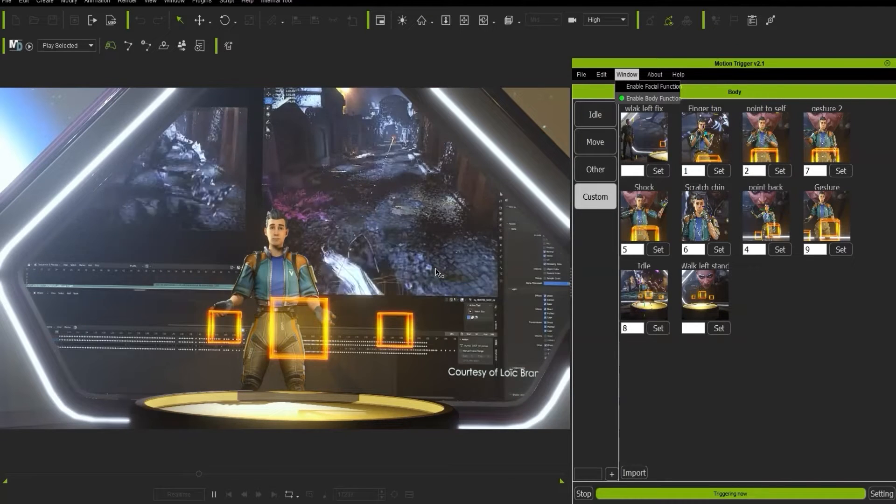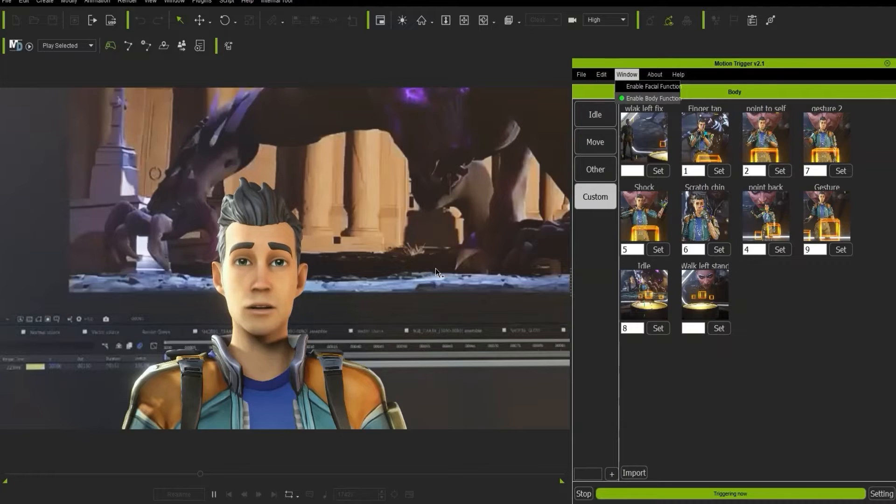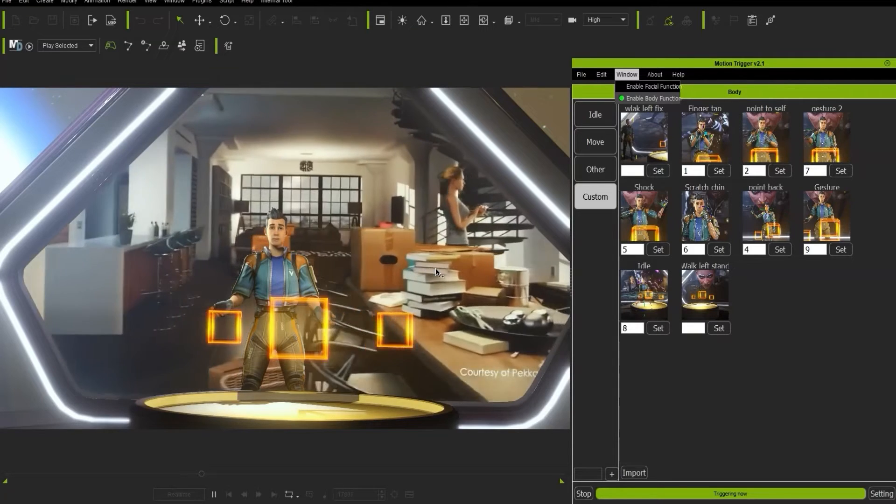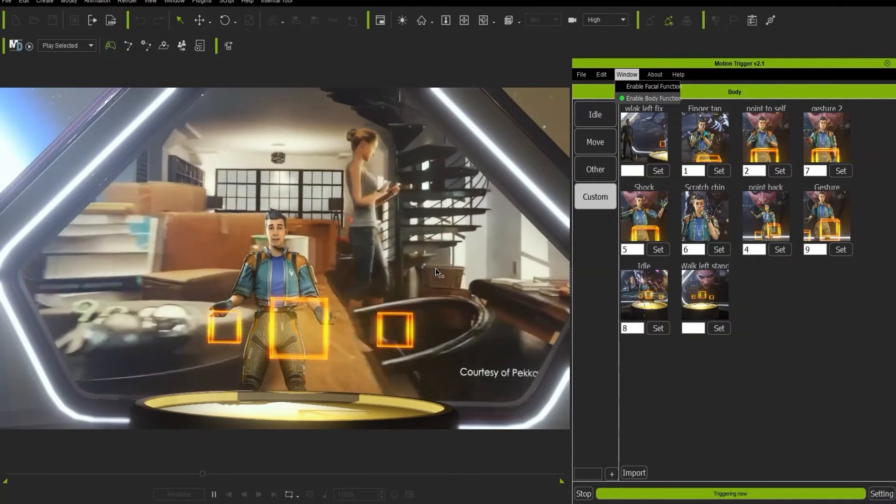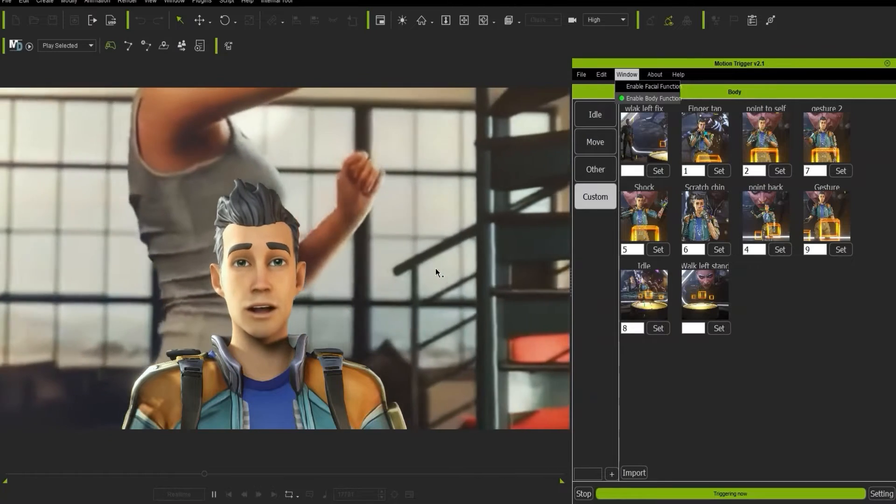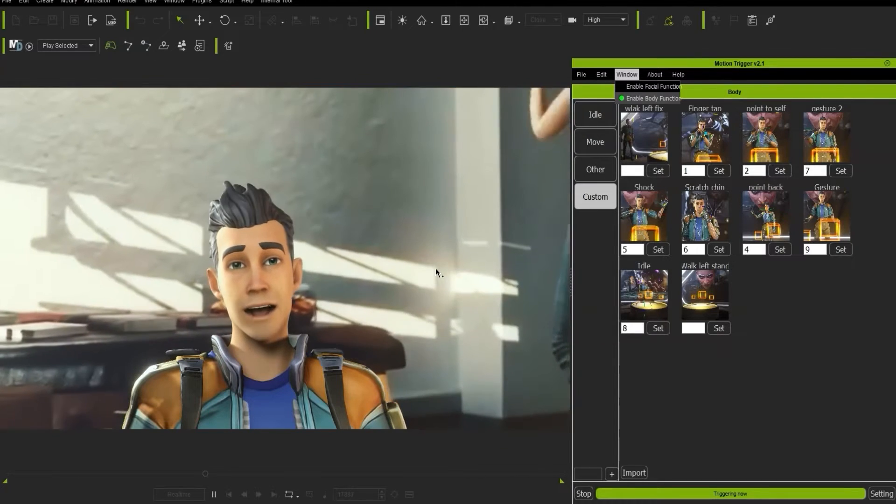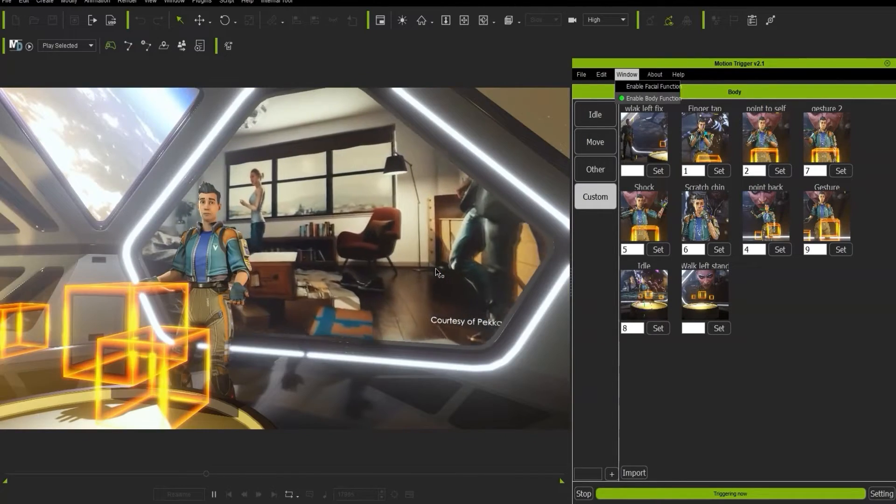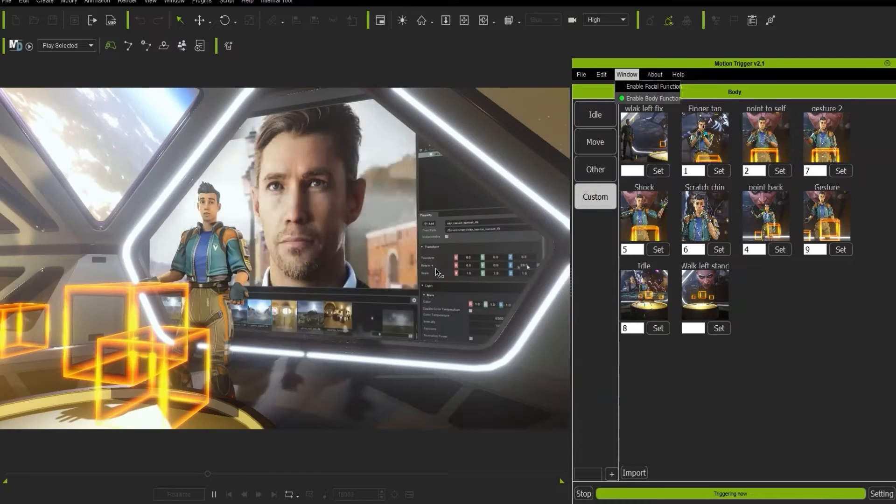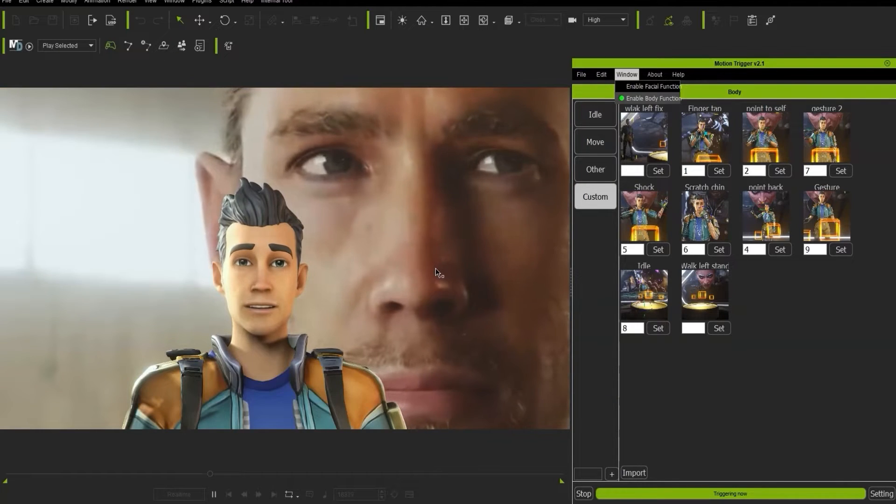So basically what I can do is tell one of the triggers, one of the buttons on the mouse, to change camera but at the same time look at that camera as well. So any camera angle I go to, my character is always going to be looking at the audience.